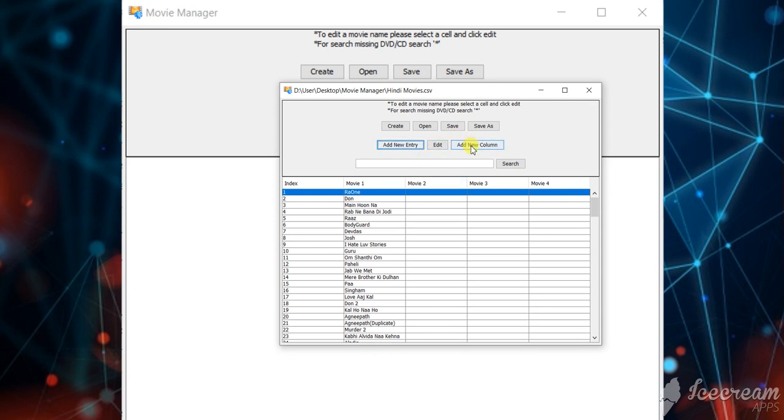Also you can add a new column. If there are five movies in a DVD, you can add a column and then add all the five movies. Then you can hit save and save.